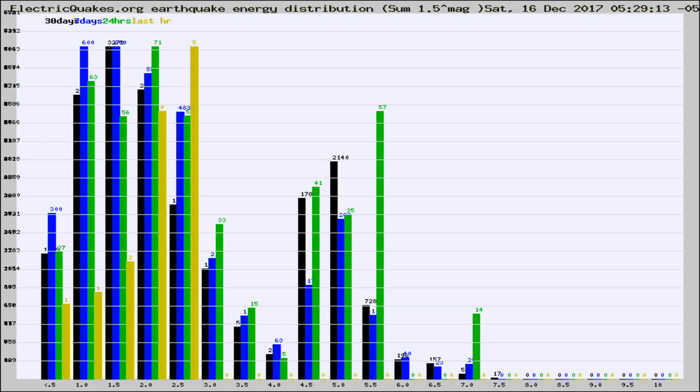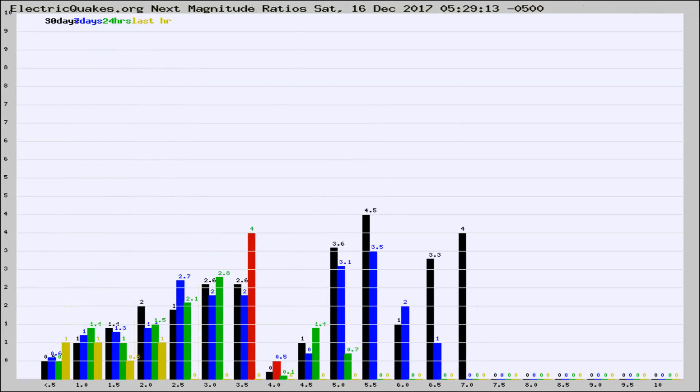Earlier you saw proton fluxes from the sun. Energy density changes often occur before major earthquakes on the globe.